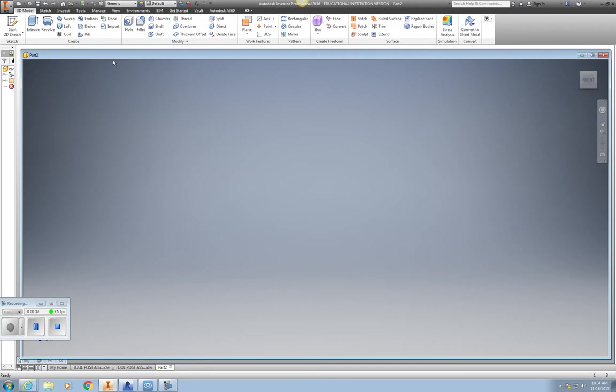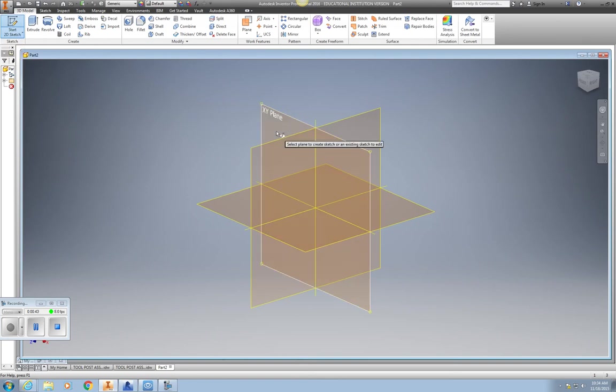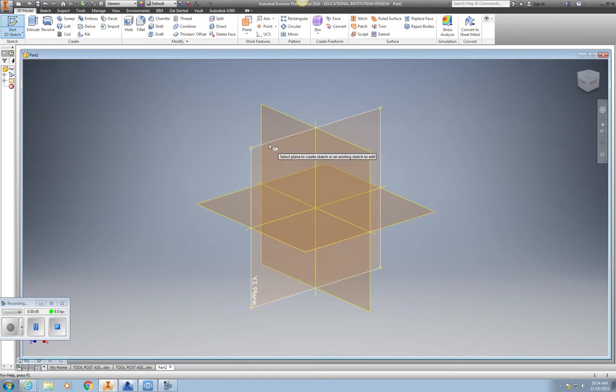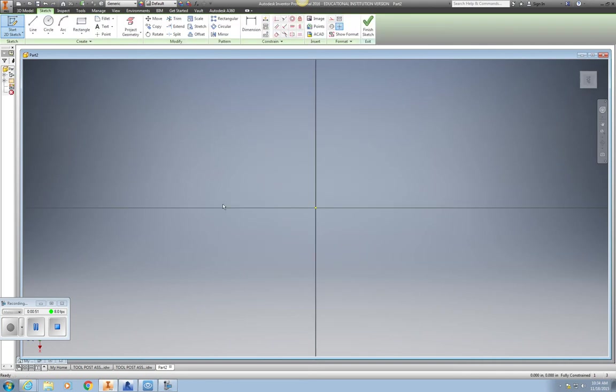Then we're going to start our actual sketch, so Start 2D Sketch. Once again, we're looking at one of our planes to work off of. I'd like to start the base off the XZ plane, so I'll click on my XZ base plane.